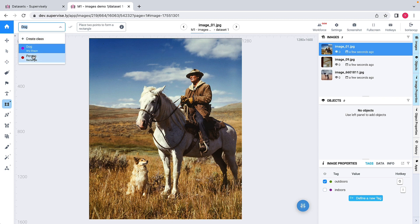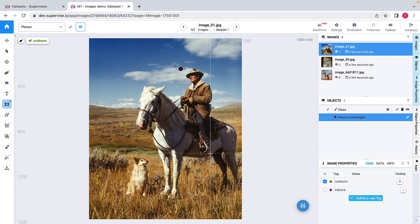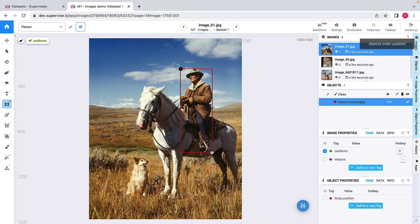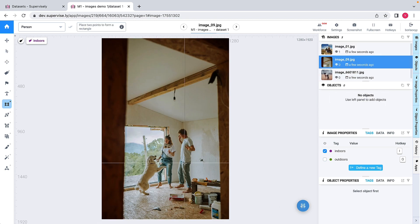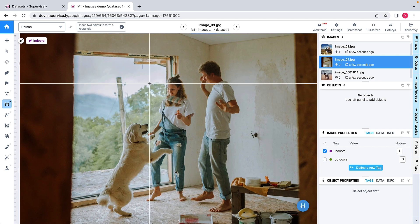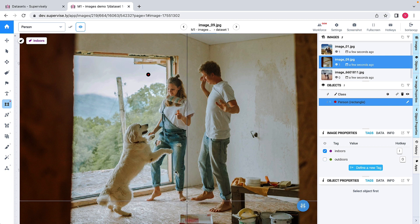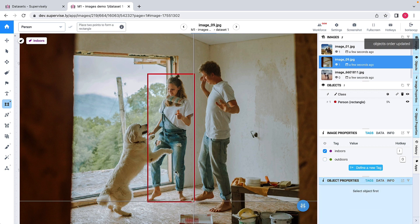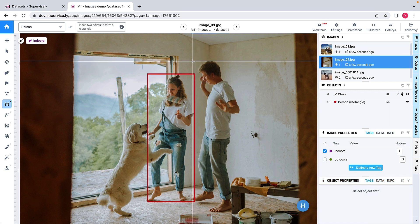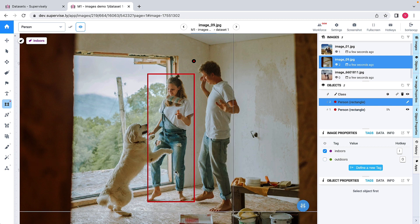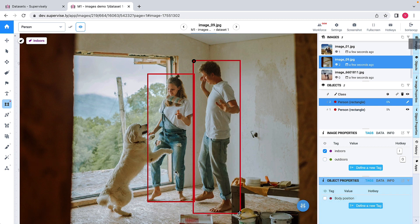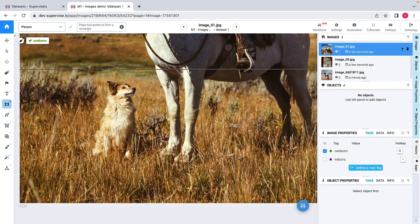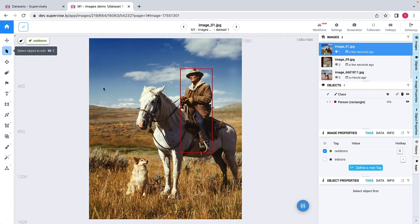Let's first label persons. I will pick the class 'person' and use the rectangle instrument to label the first person, then go to the next image and label two more persons. Once I do that, I will specify additional attributes for each person.